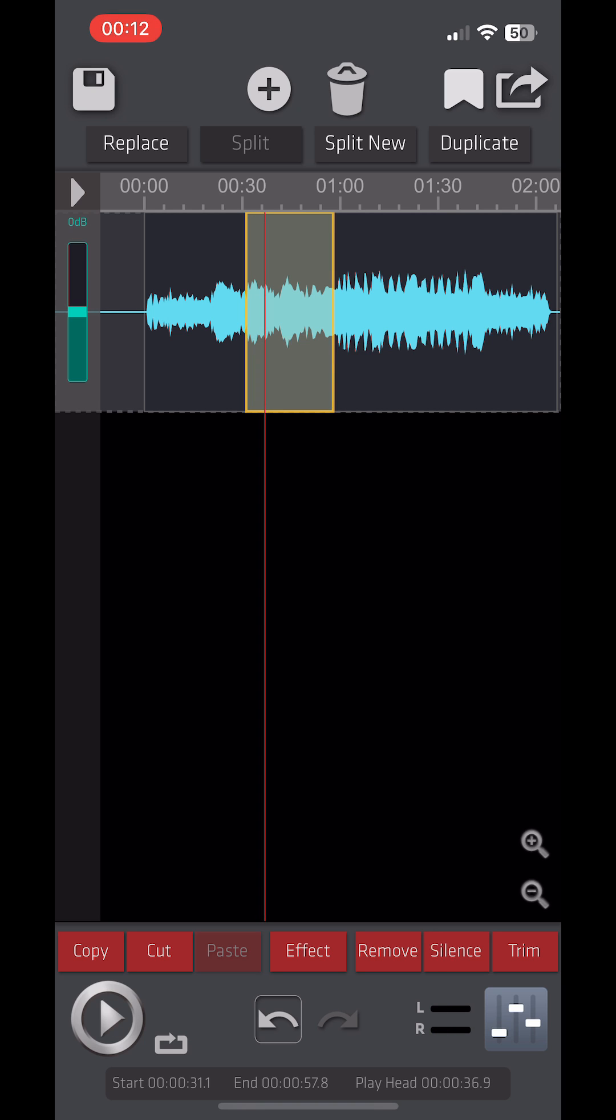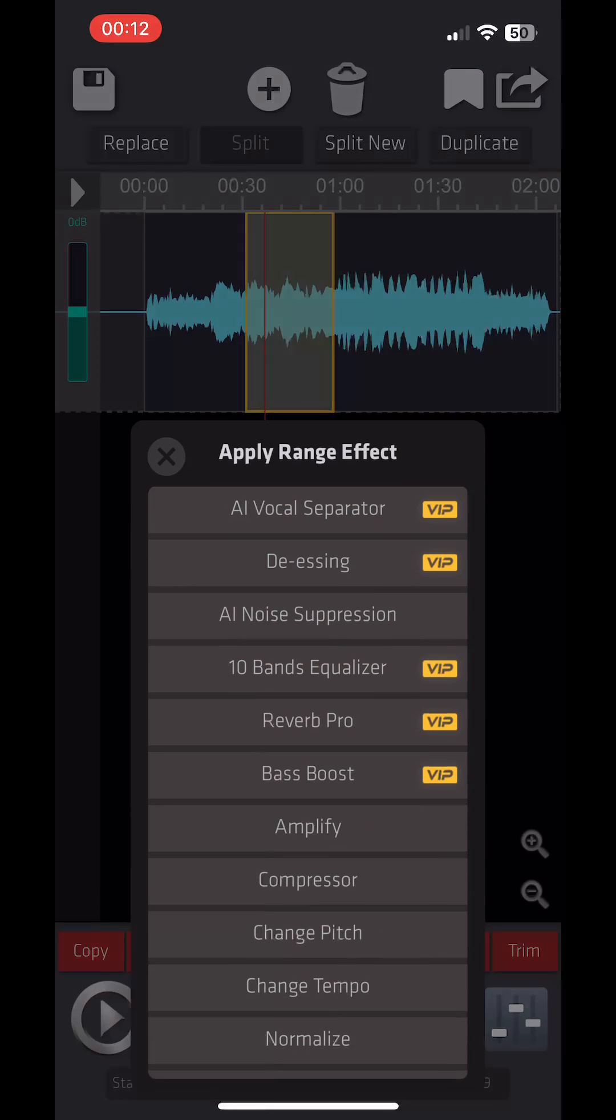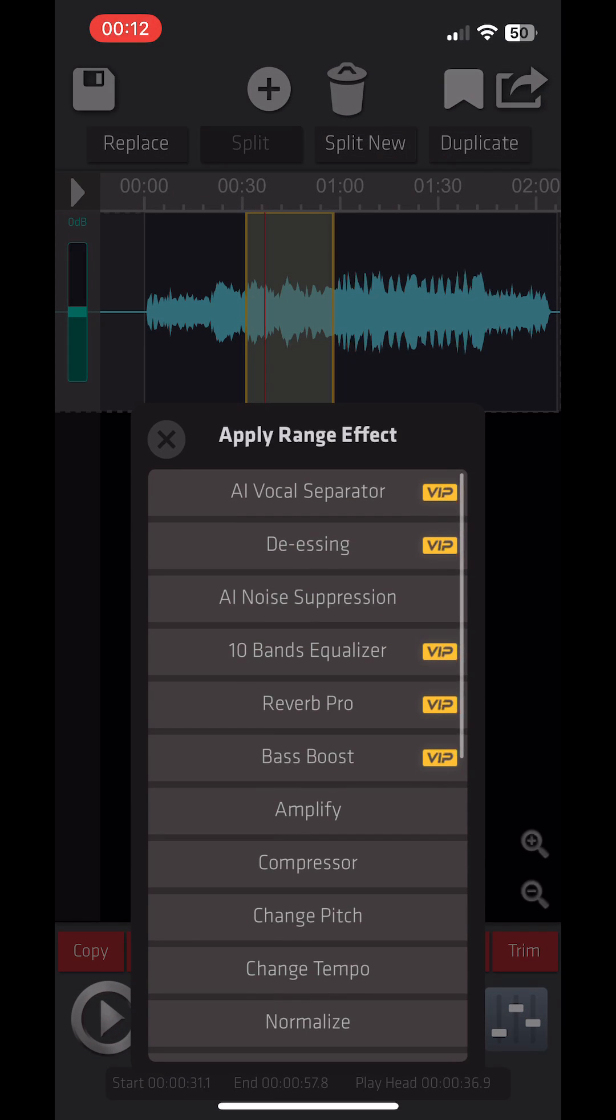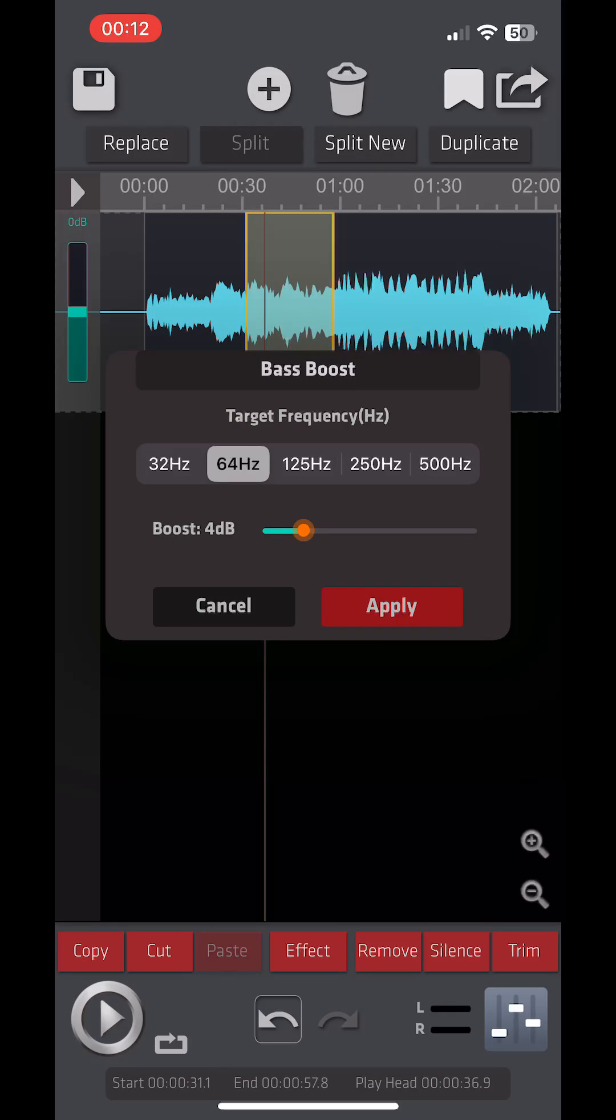Soundlab supports adding audio effects to any segment. Feel free to experiment with different effects.